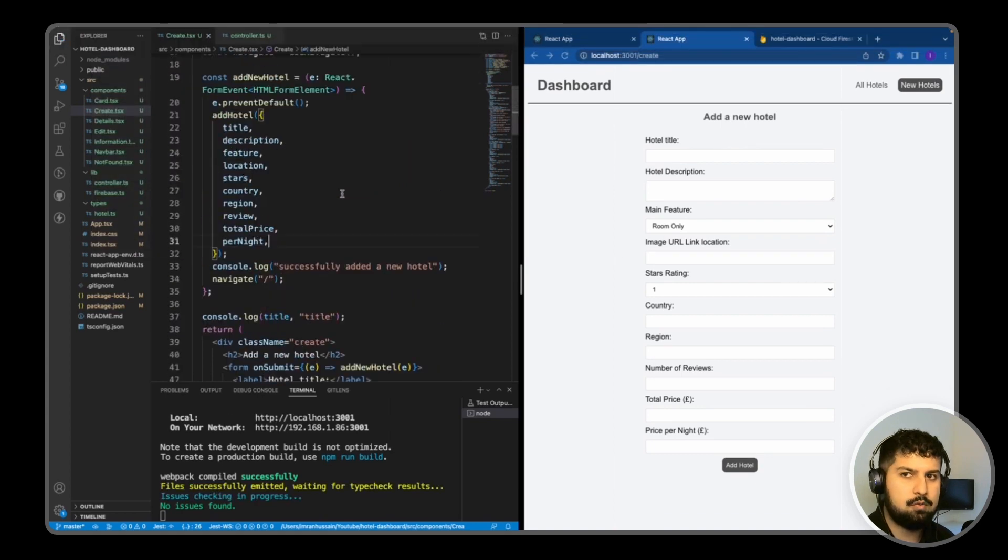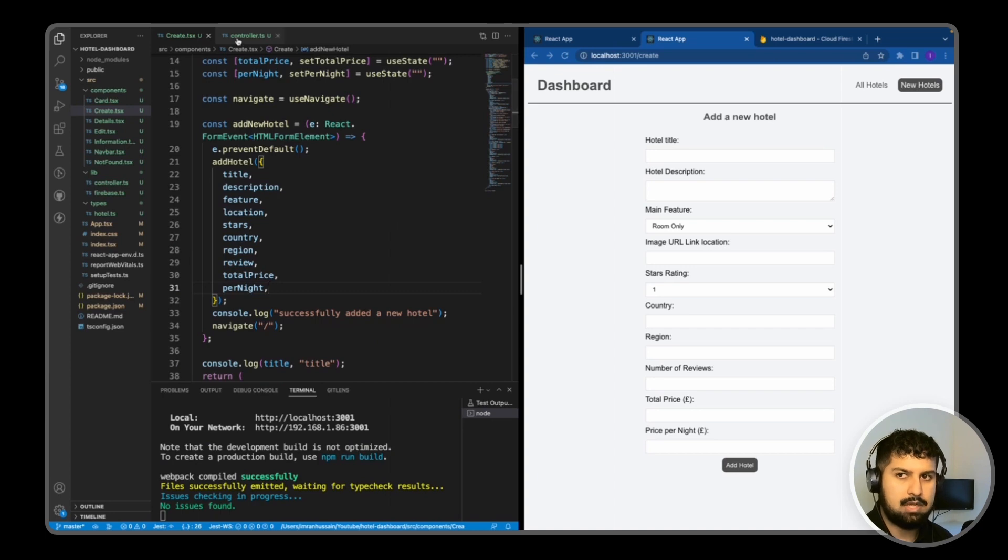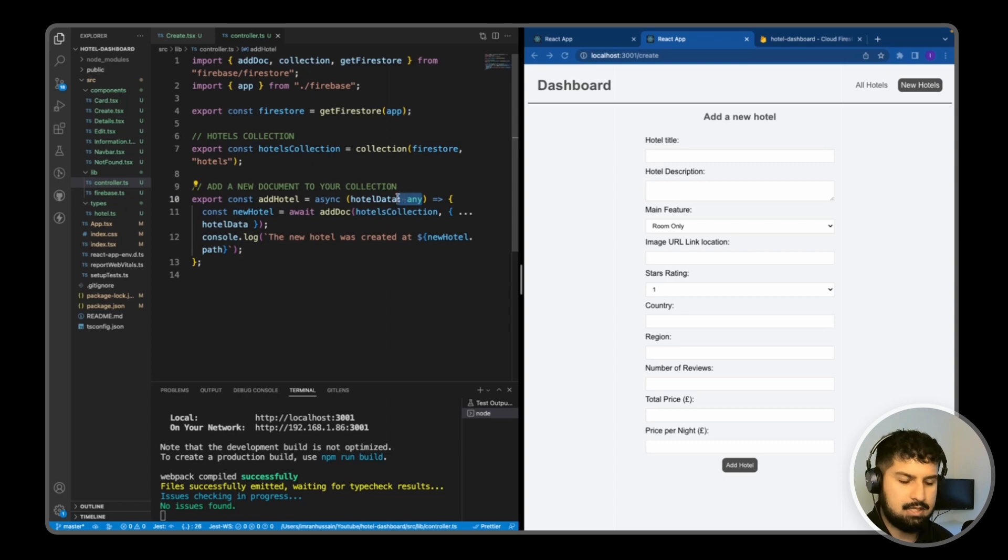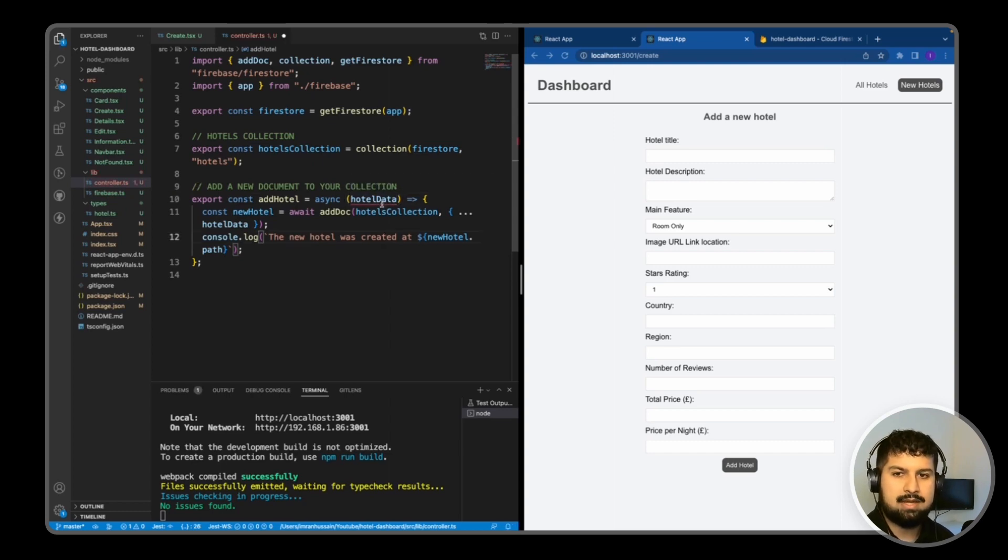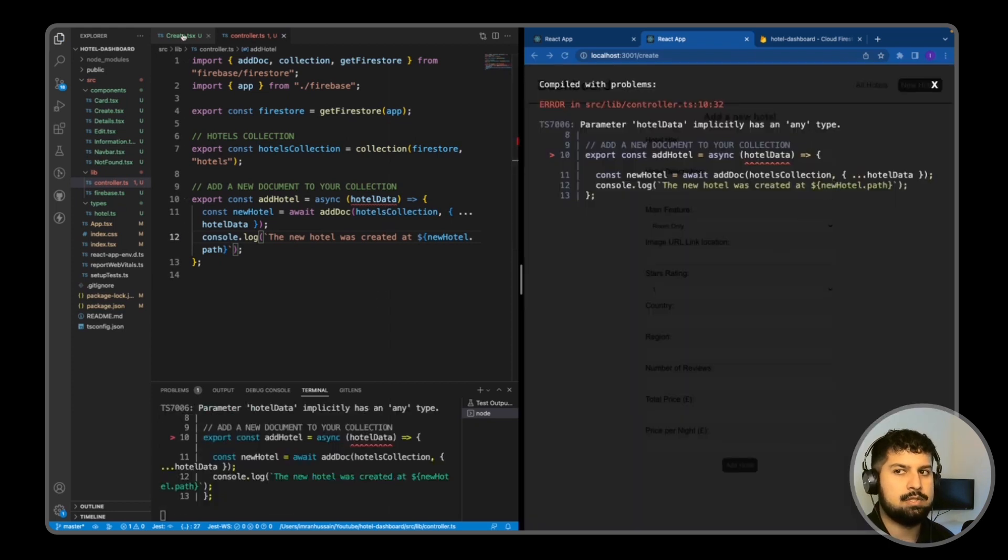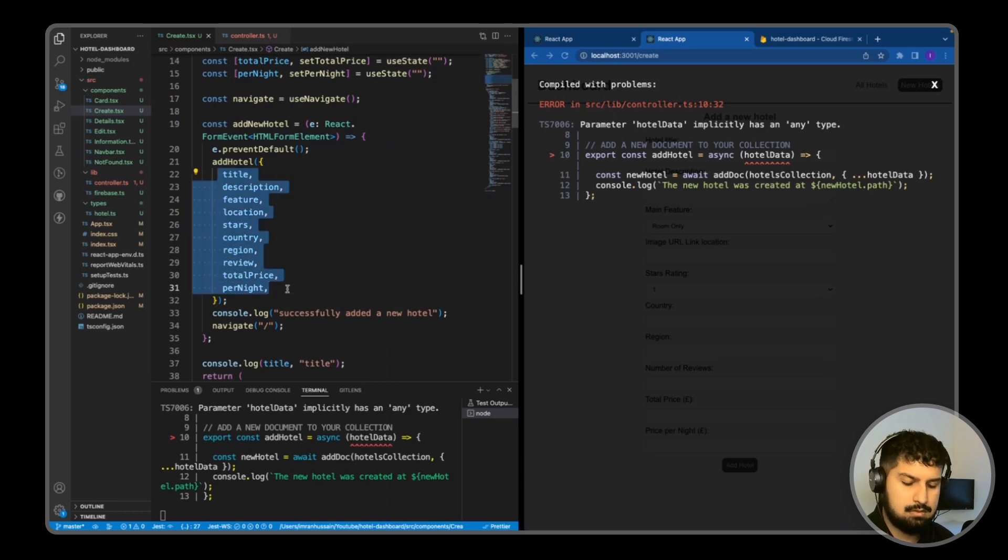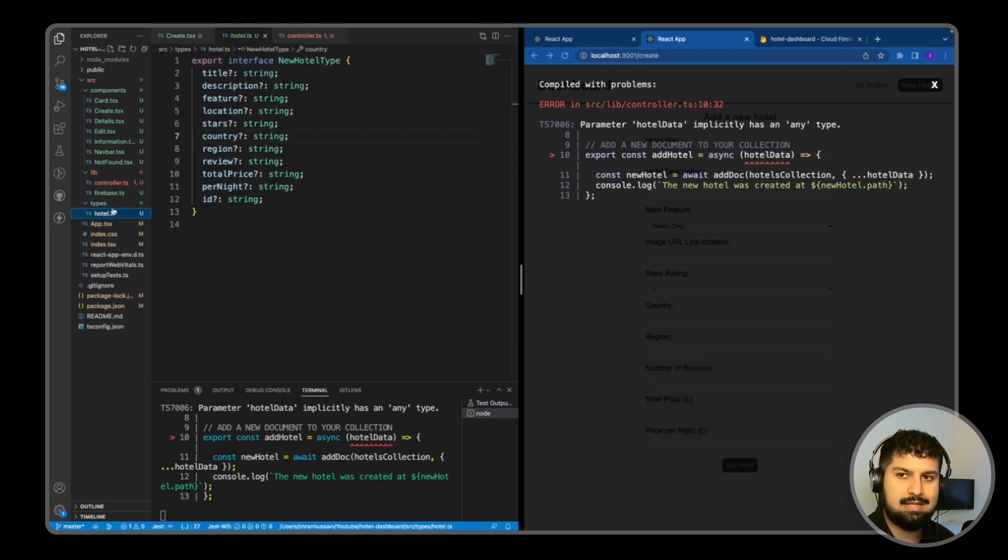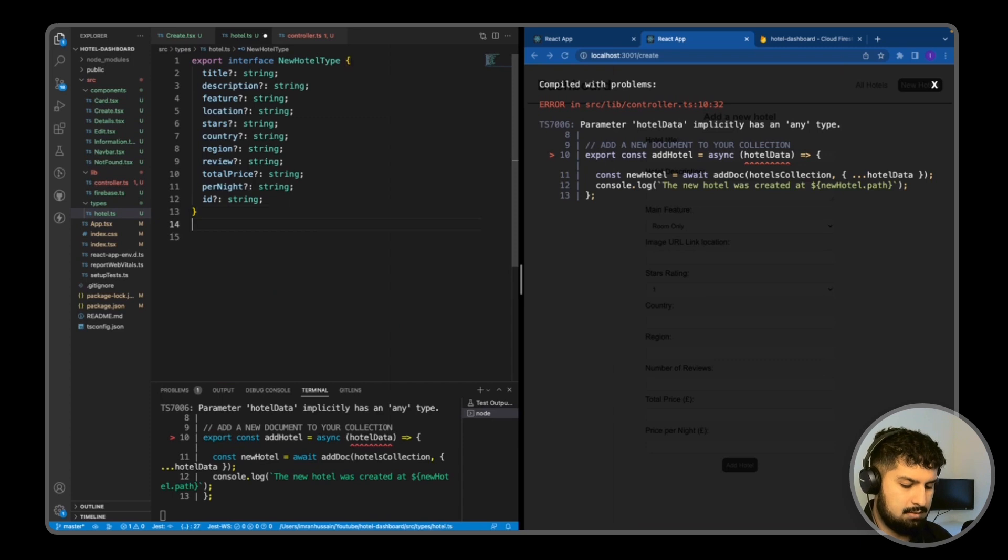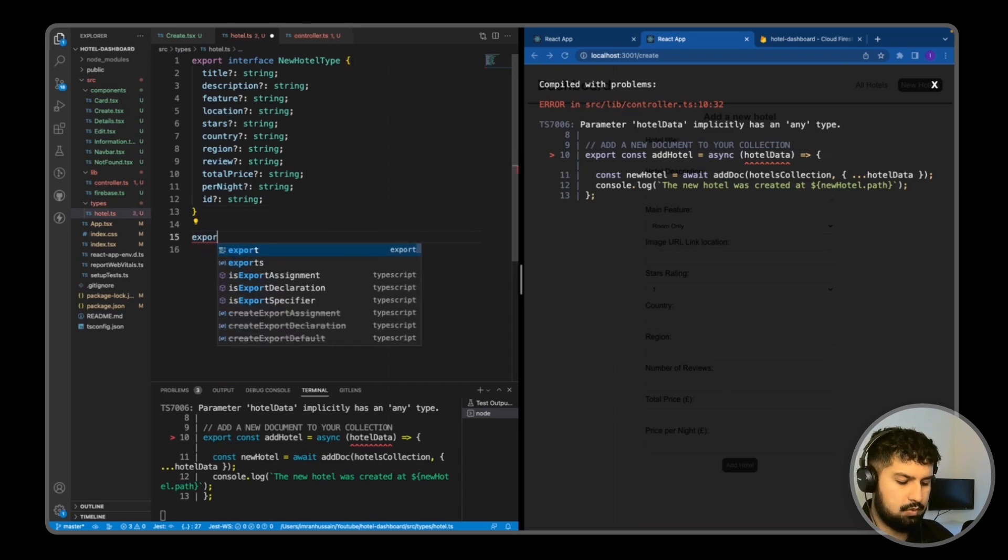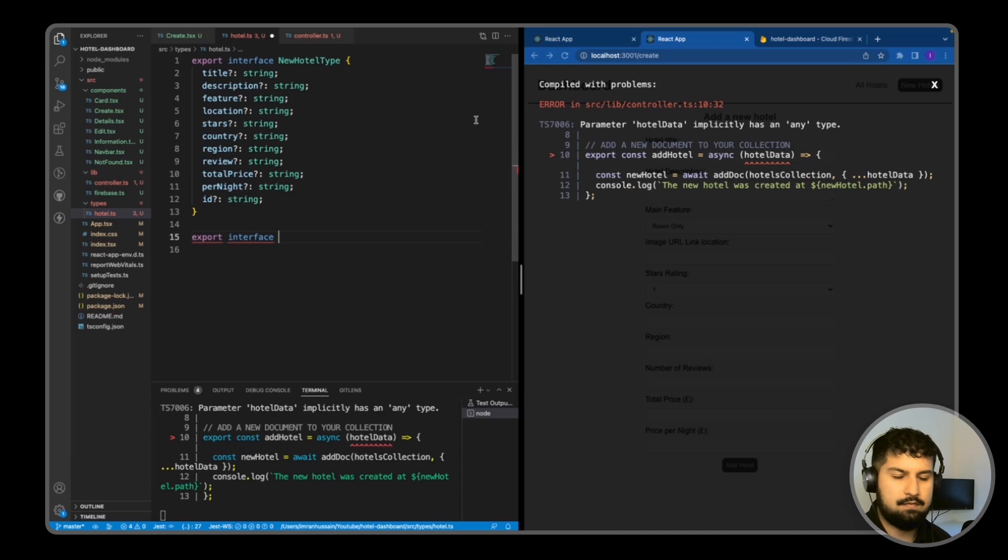And now if I save all, we should now be able to add a new hotel. But I want to first go back into my controller.ts and the hotelData now, I need to give it a specific type. So if I save, it implicitly has an any type, but we essentially want to specify that these are the only values that will be passed in. So all I need to do is copy this, go into my types and hotel.ts and in here, create a new interface.